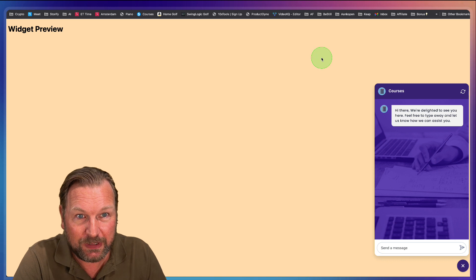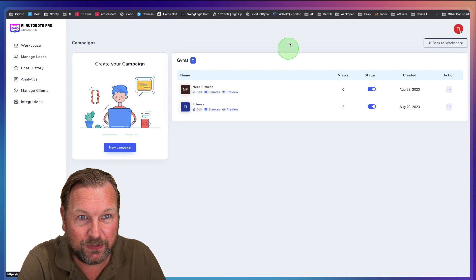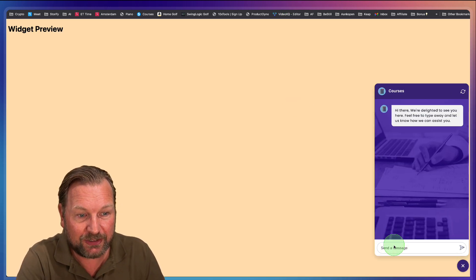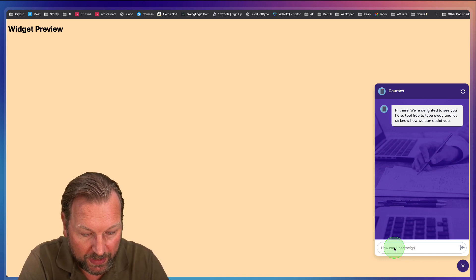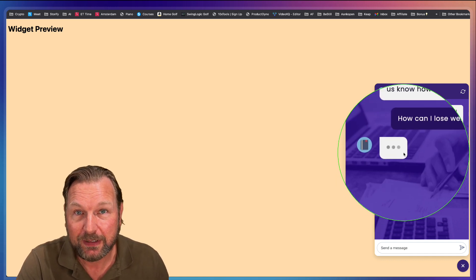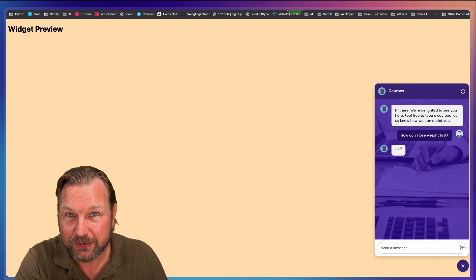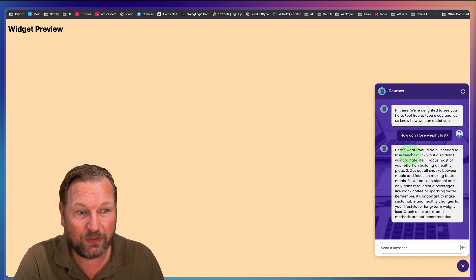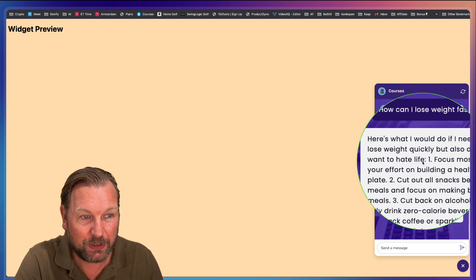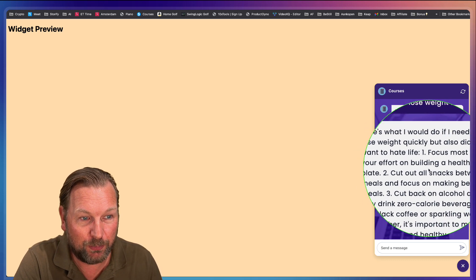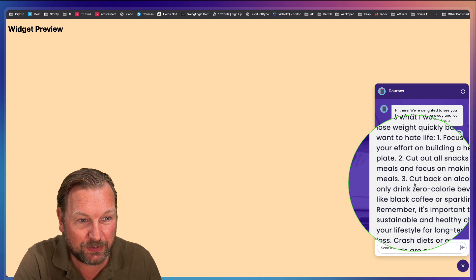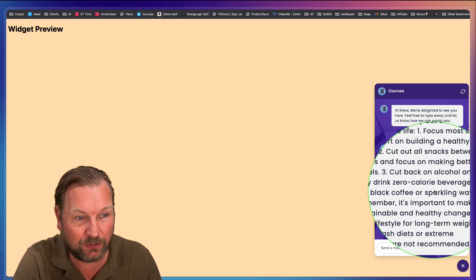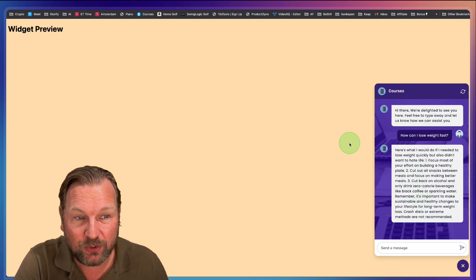So when I'm in here, I'm not sure which one I had. So let me relaunch this fitness preview. And now I can start asking questions. So how can I lose weight fast? And the bot is now going to check the information that we uploaded to the tool and it's going to provide an answer based on that. Here's what I would do if I needed to lose weight quickly but also I didn't hate life. One, focus most of your efforts on building a healthy plate. Two, cut out all snacks between meals and focus on making better meals. Three, cut back on alcohol and only drink zero calorie beverages, like black coffee or sparkling water.